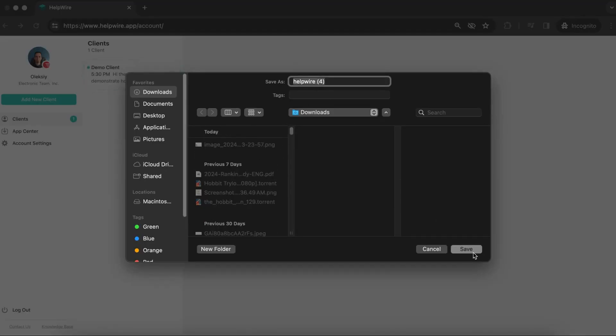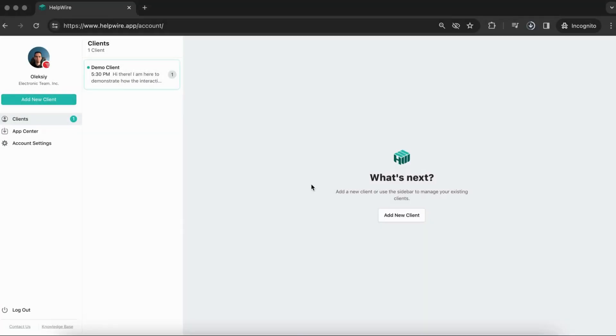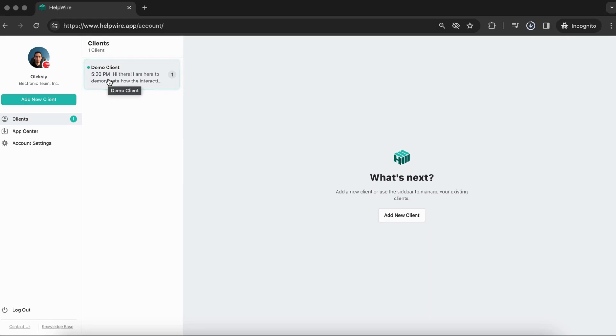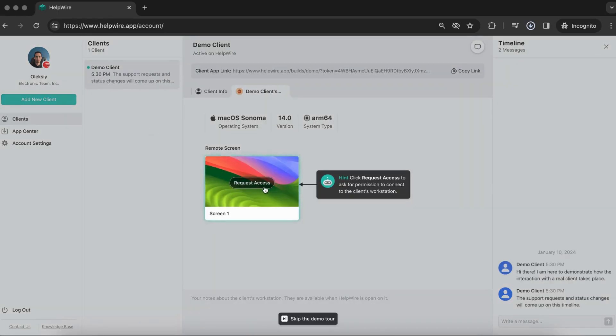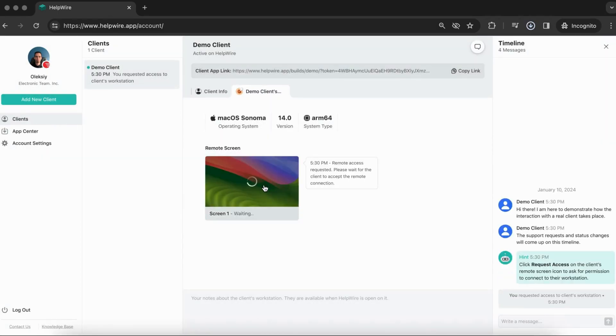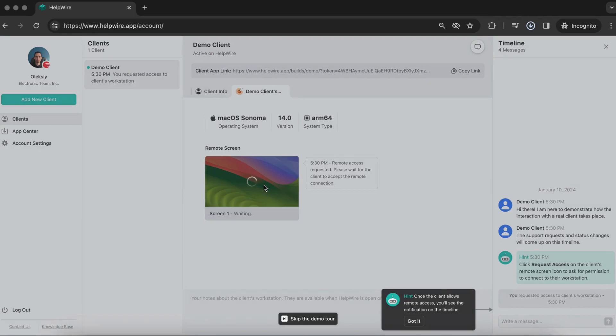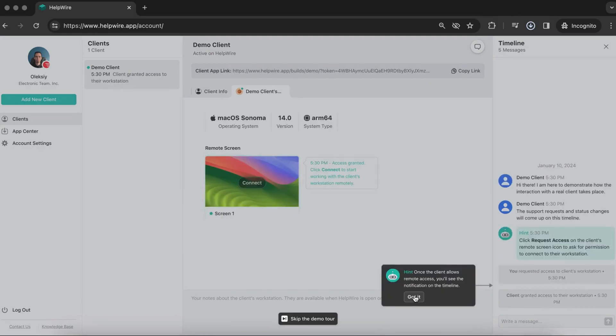If you've skipped the last step and have not downloaded the operator app right away, you may do so later in the demo client tutorial. Follow the tutorial steps and it will suggest you download the app upon attempting a remote control connection.